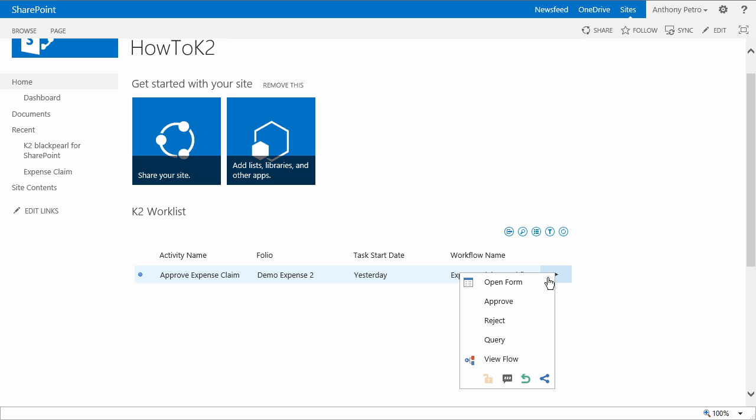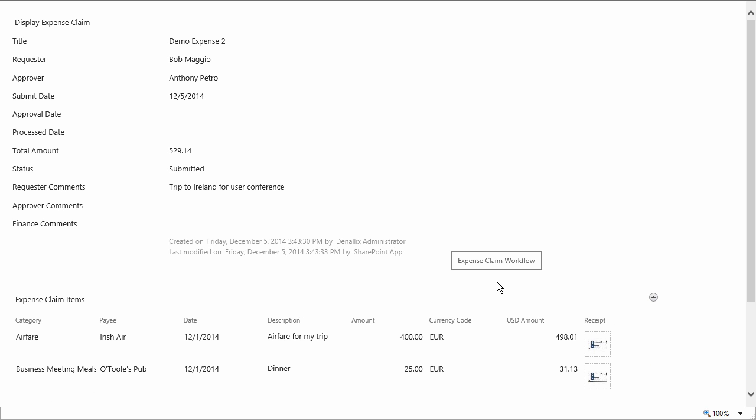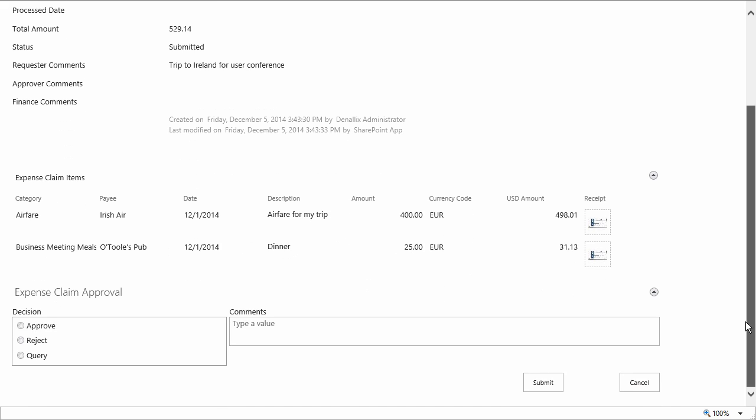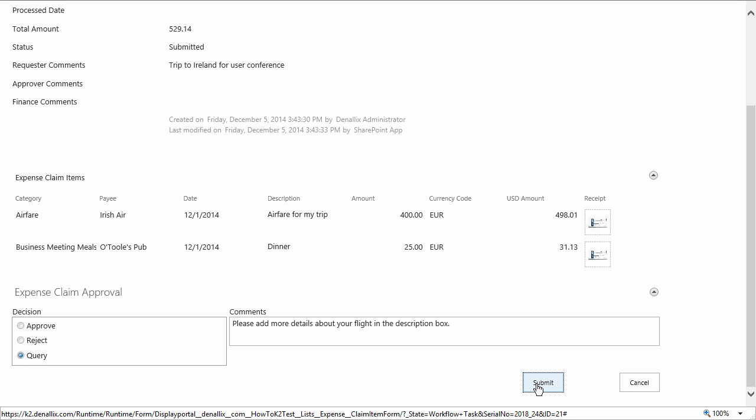For this task, I'm going to ask the originator to provide more information about the flight in the description for the airfare line item because in this case it was kind of vague. And once I do that, I'll select query as my decision and submit the form back to K2.